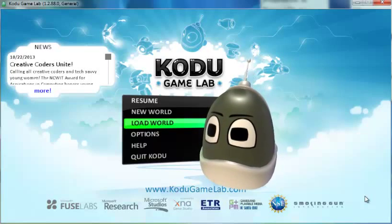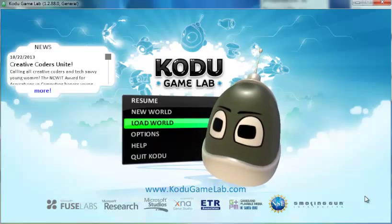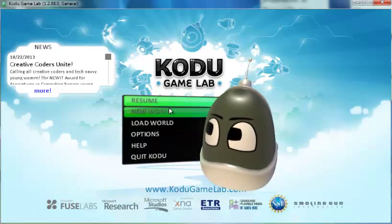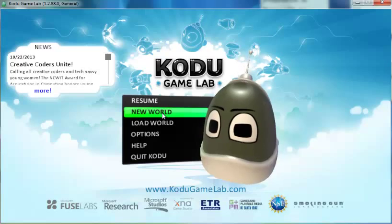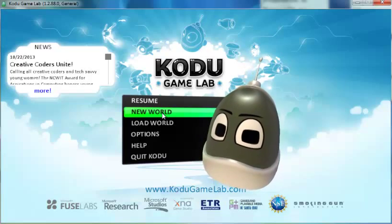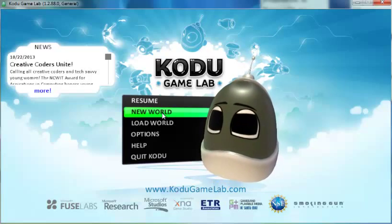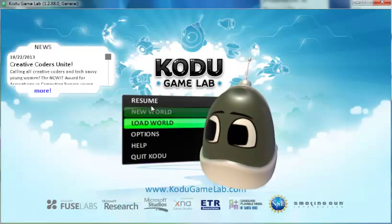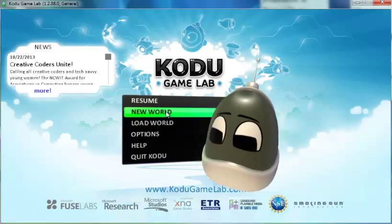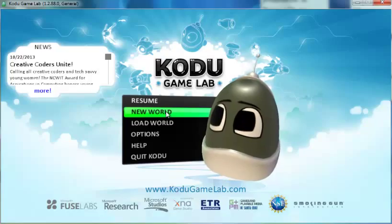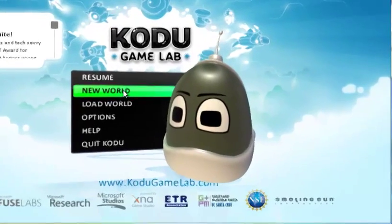To get started with Kodu, begin by clicking on New World. If you've already started a world, go to Load World or Resume, but we'll start from the beginning here.